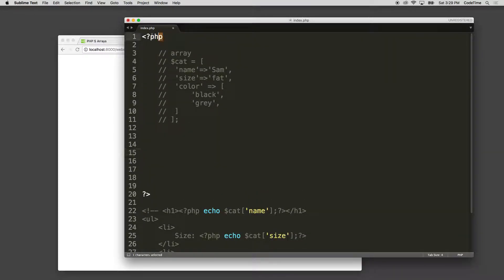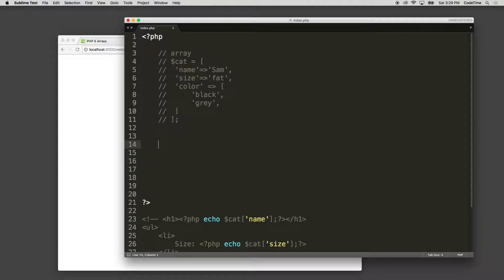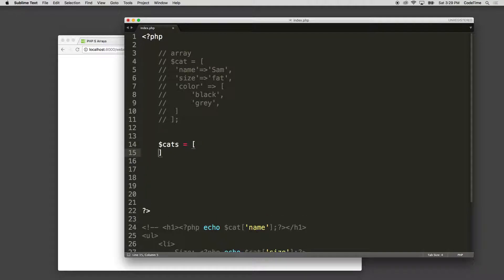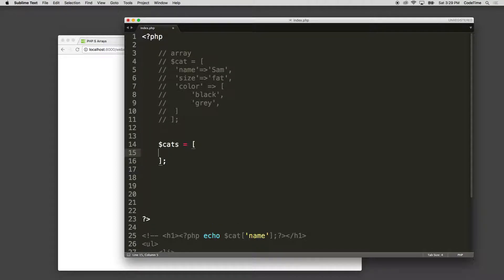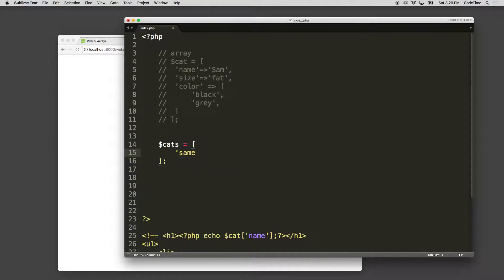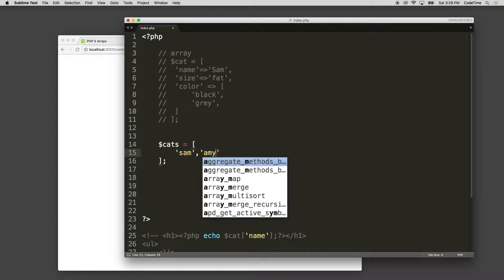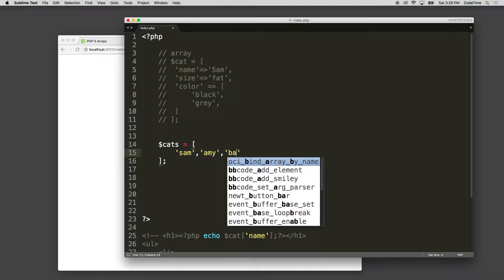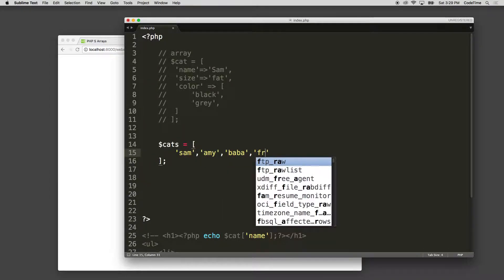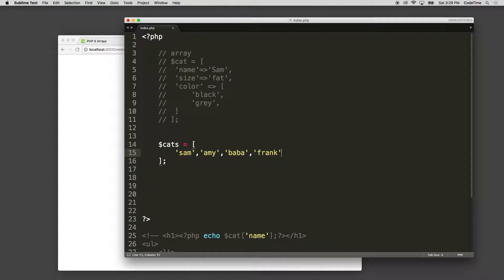Now, I'm inside my PHP tags, and I'm going to write an array of just cat names. So we'll use our variable, and we should be pretty comfortable with that now. Cats equals an array, and I'm going to put in a list of names: Sam, Amy, Bubba, and Frank. There are my array values now.